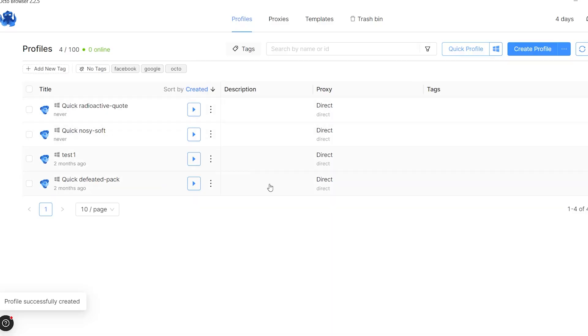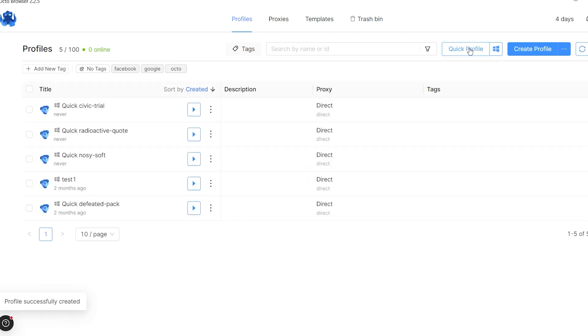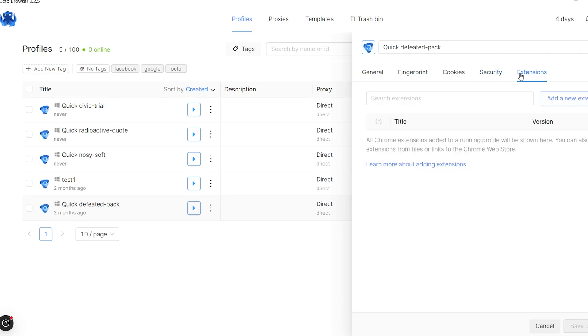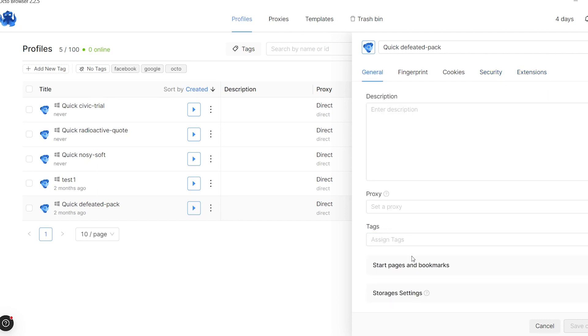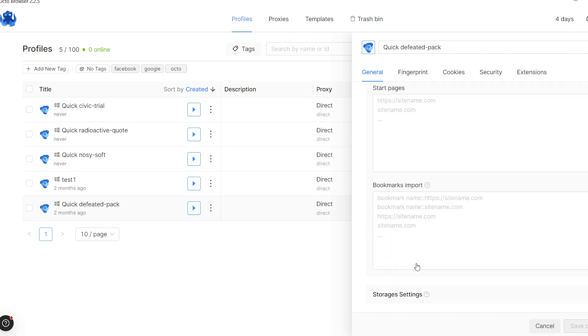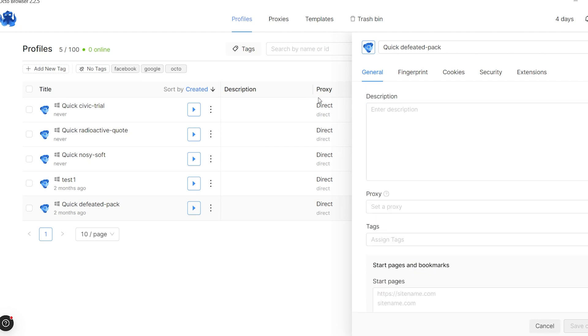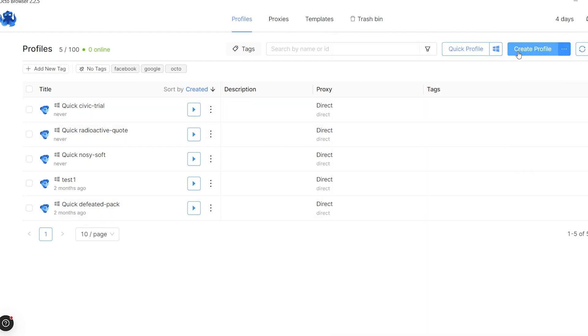Now let's talk about the interface. Both browsers offer customizable UI elements, but the approach is very different. OctoBrowser follows the principle of 'the simpler the better,' keeping the layout clean and user-friendly. It offers quick profile creation, allows you to set up individual starting pages, and even lets you add extensions to a running instance of the browser. Dolphin Anti takes a more comprehensive approach, packing in more customization options. You can adjust and reorder columns and even choose presets for Google, Facebook, TikTok, and crypto accounts.